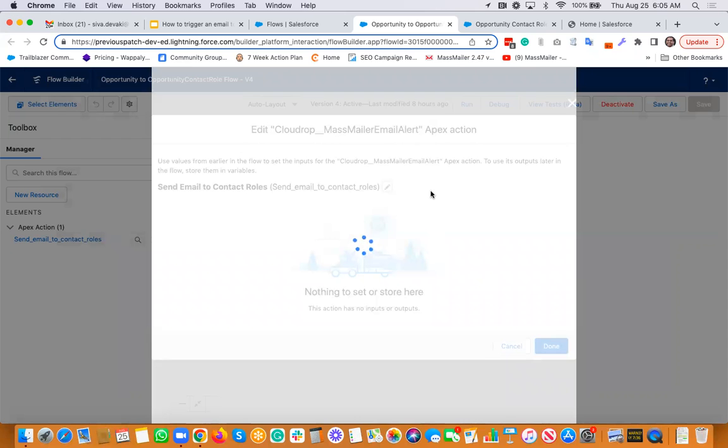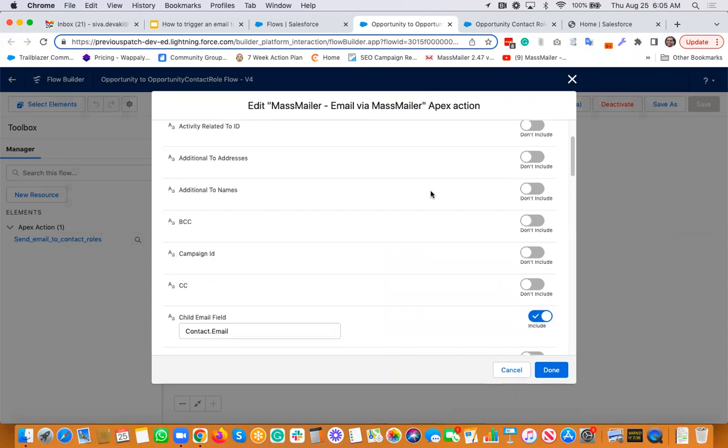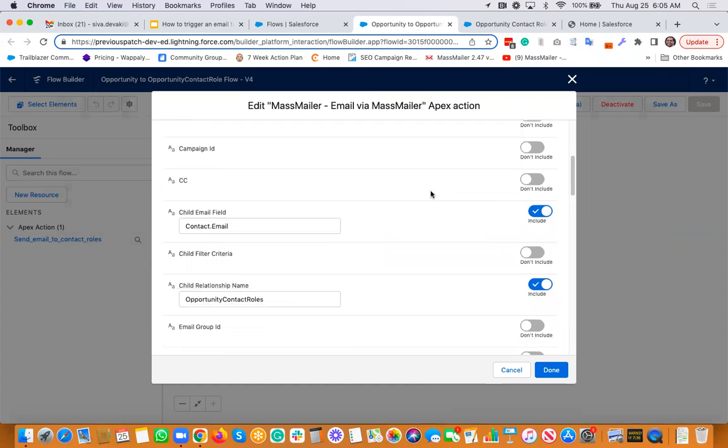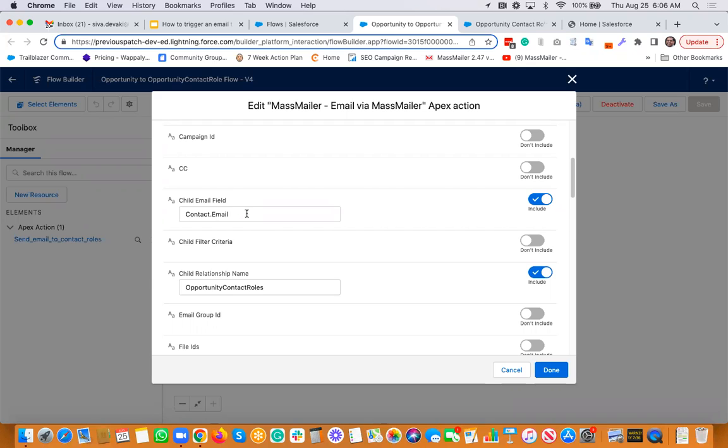And then this is the actual email action. And you can see we populate in the child email field. So if you are familiar with the opportunity and the related objects, the opportunity contact role is the junction object between the opportunity and the contact. So it'll have lookups for like opportunity as well as a contact. So basically you're saying that I want to send email to contact email field, but it is coming from the child relationship record that is opportunity contact roles.